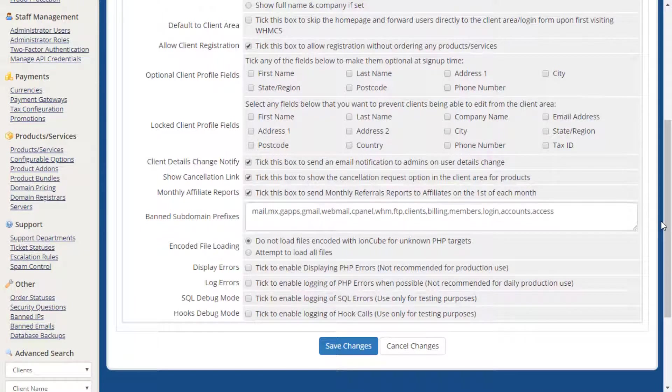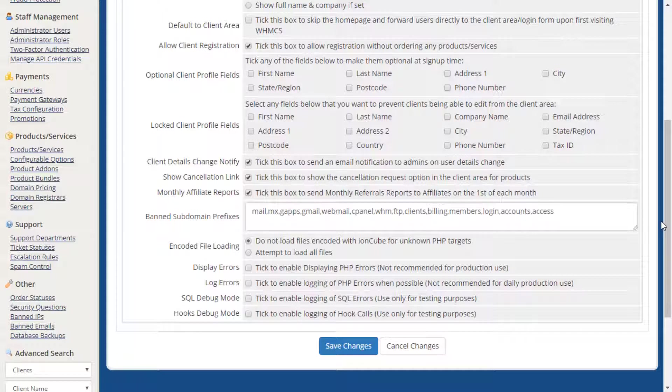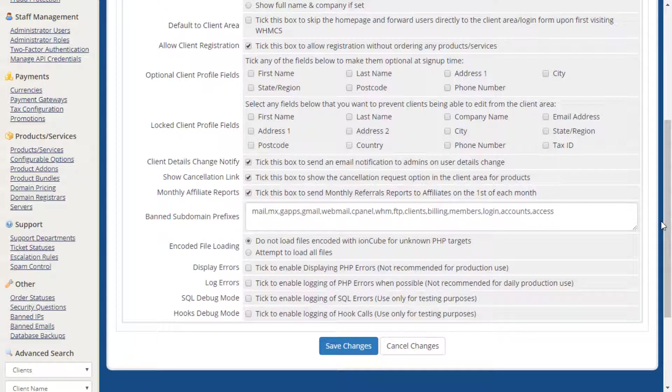Of note is the Debug section here. By default, WHMCS suppresses error output, as is best practice for live production systems. The Display Errors options can be enabled when troubleshooting or debugging to display more context about the issue that is occurring. These options should remain disabled as they are only necessary when actively troubleshooting as verbose logging can affect system performance.